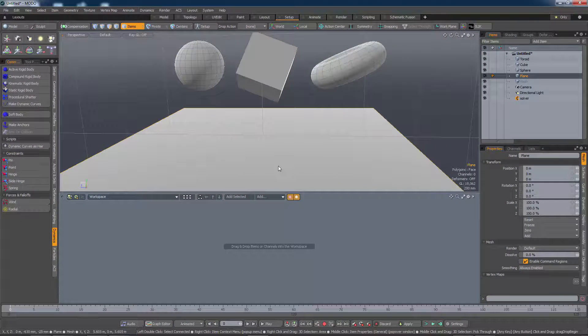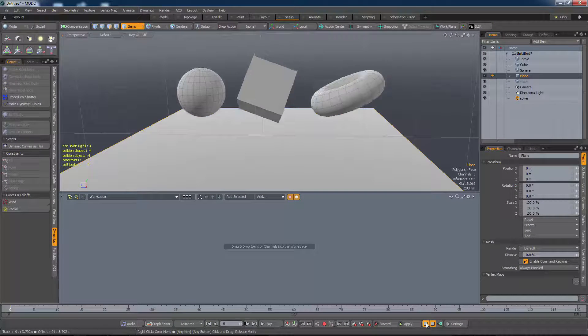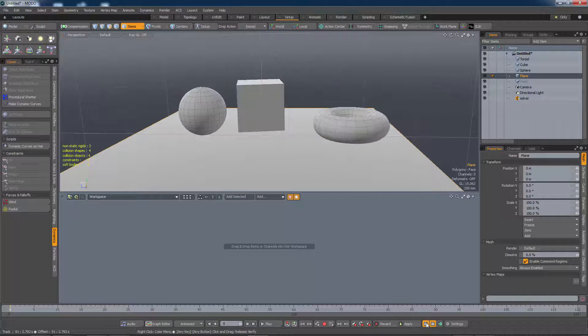Now, if we run the simulation, we should get collisions. Huzzah!